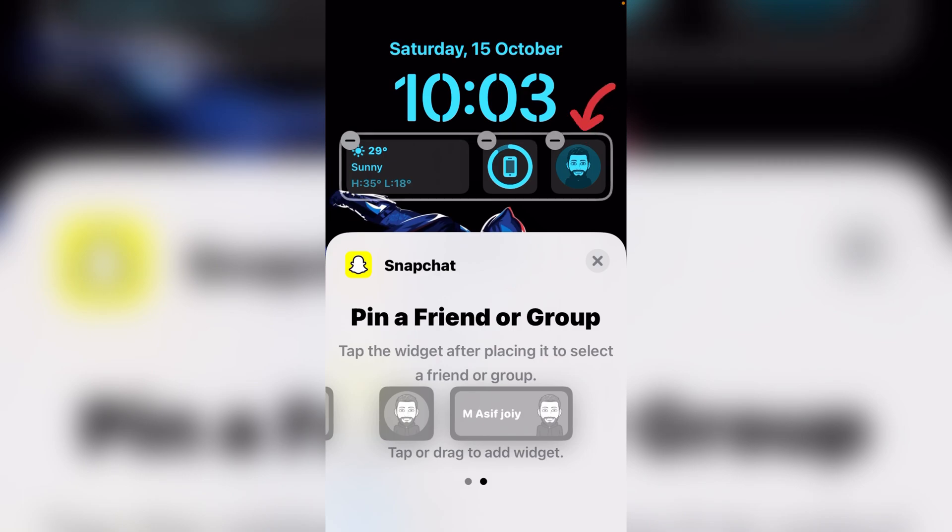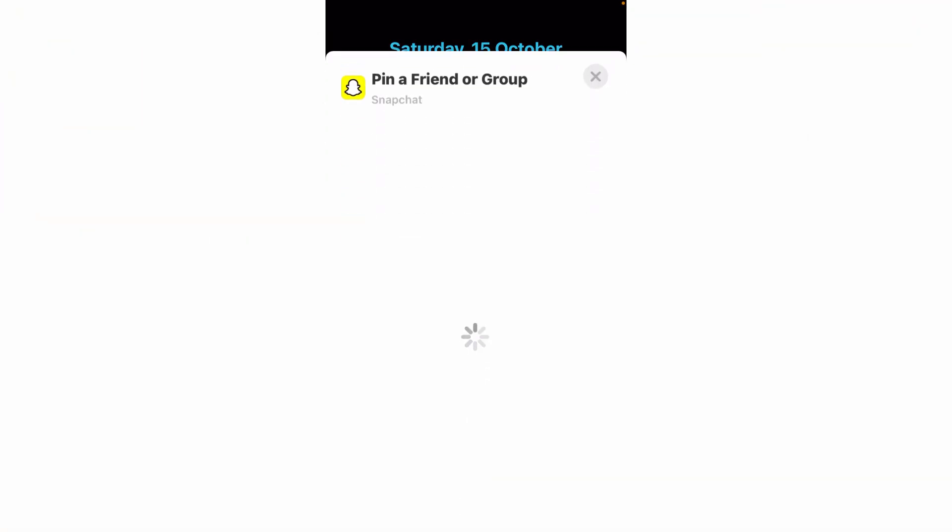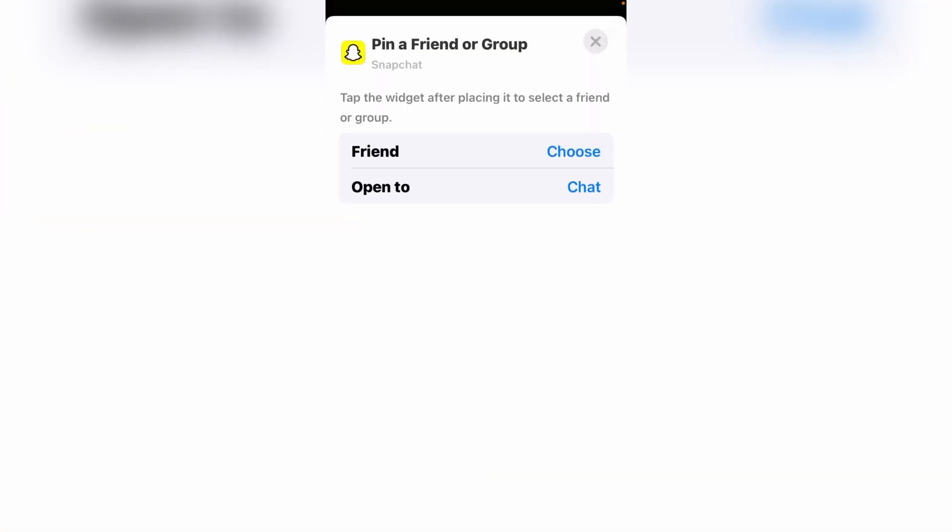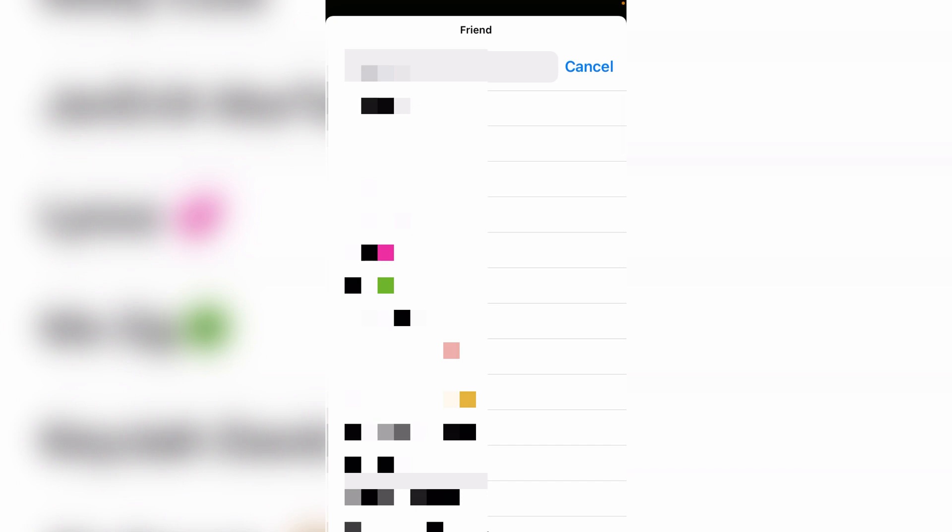When this widget is added to your screen, tap the widget once. You'll see pin a friend or group. At the bottom you can see friend. Now choose it, tap choose.